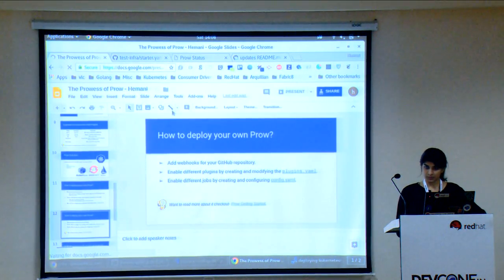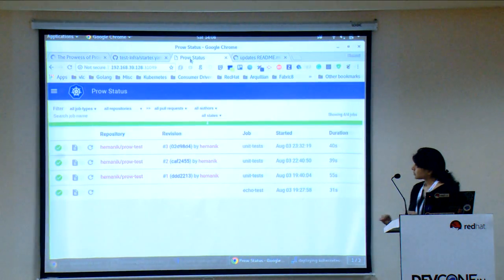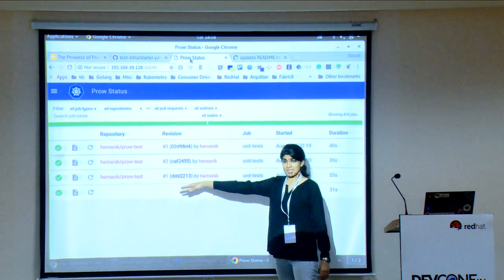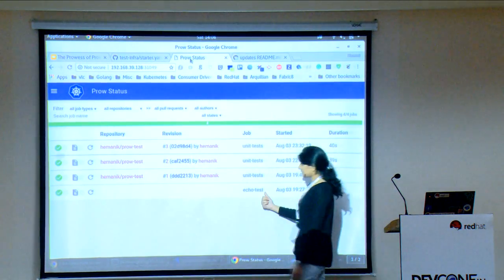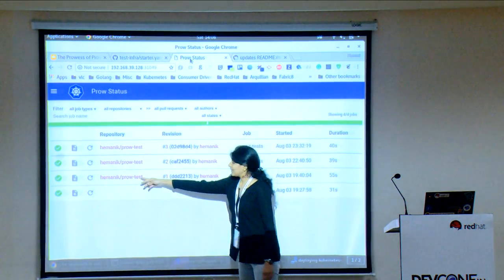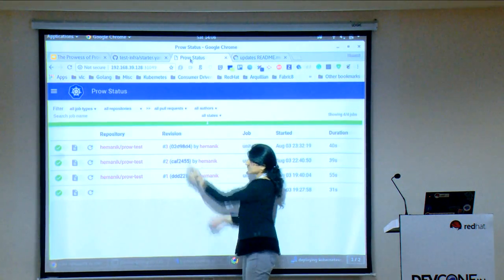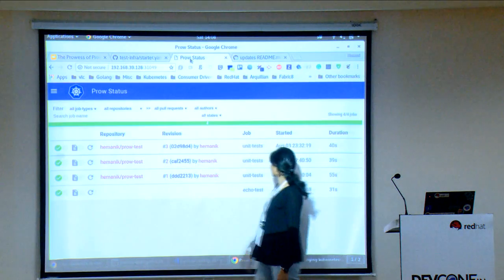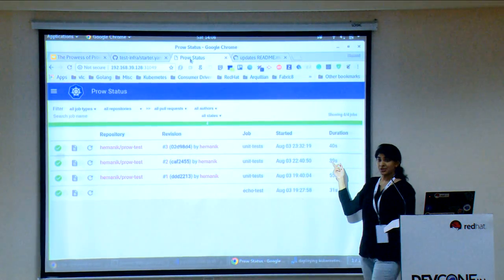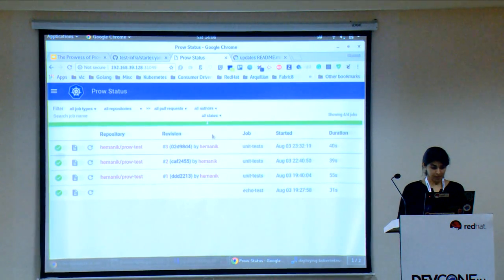The dashboard shows more information. It shows the PR number, the repository, the job name — in this case the echo test and my unit test — the PR it was run against, the commit hash, whether the job started, and the duration for which it ran.